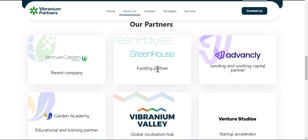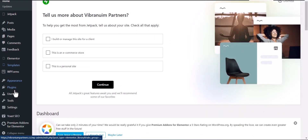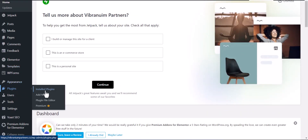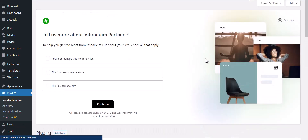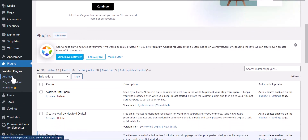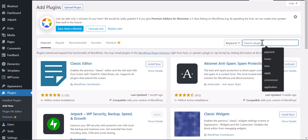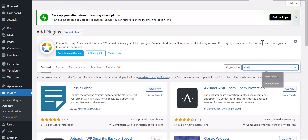From your dashboard, you're going to search for a plugin. Go to Plugins > Add New Plugin, and search for a plugin called 'Make Column Clickable'.